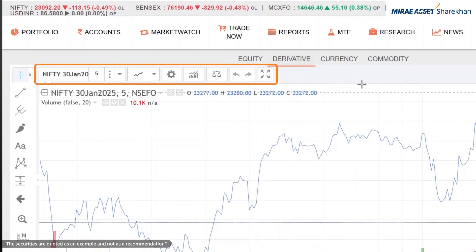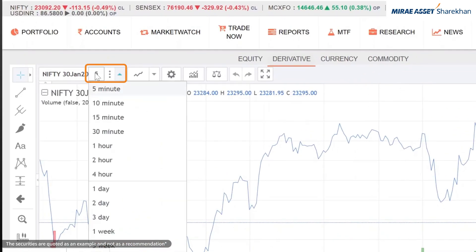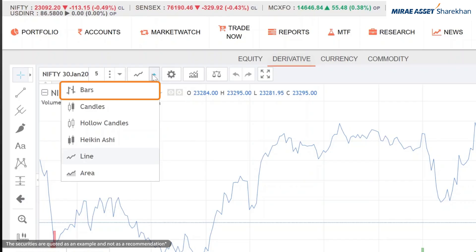Customizing charts: you can change the timeframe or select different chart types like line, bar or candlestick charts from these drop-downs.